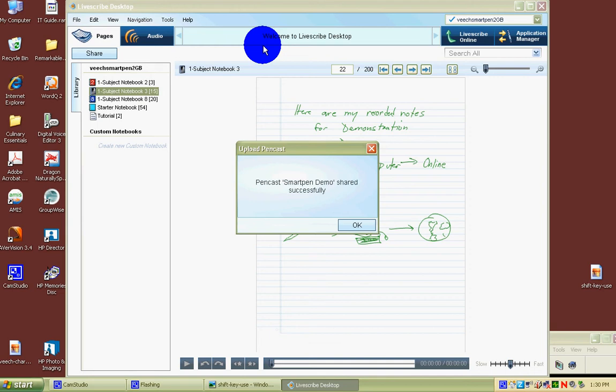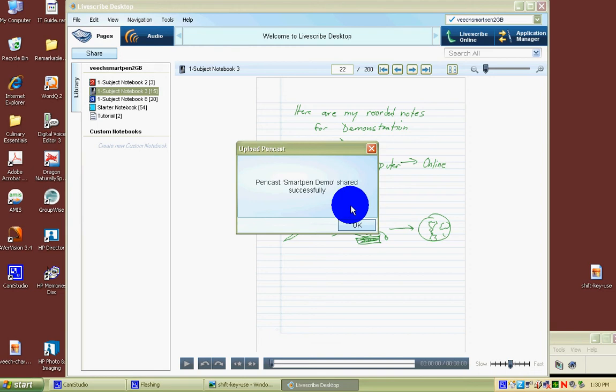If your notes are longer, an hour long, 45 minutes long, this could take a minute or two. You'll get an acknowledgement about your pencast that says it was shared successfully.